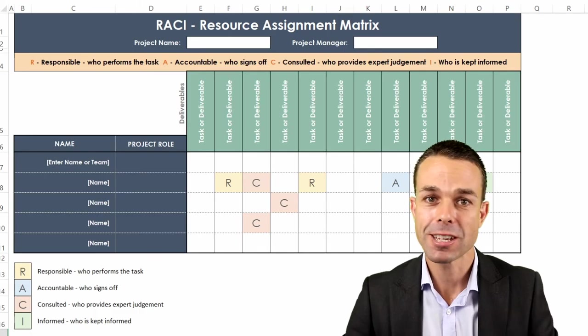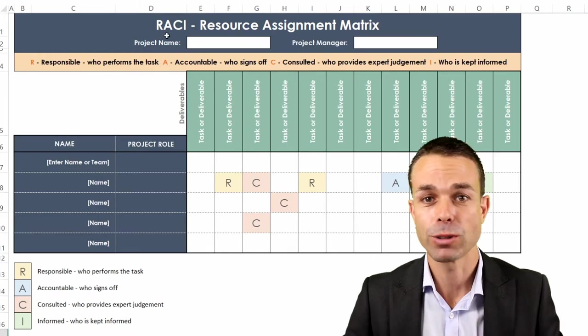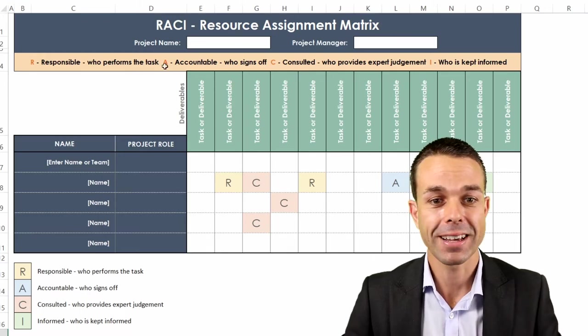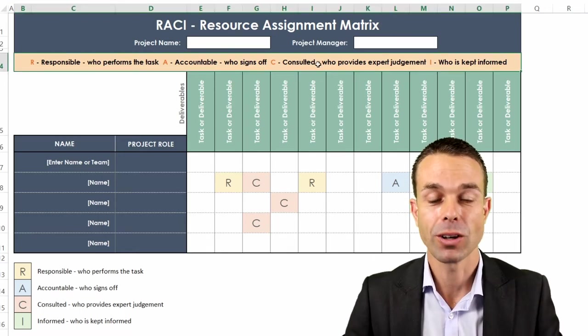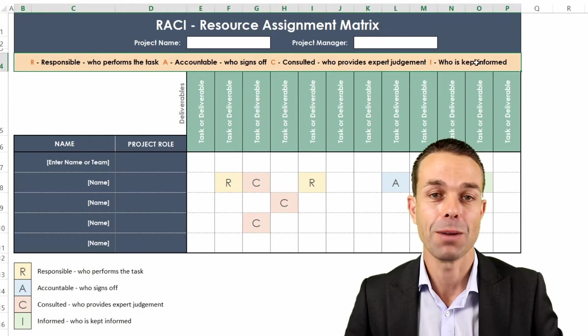This one in particular is a RACI chart or responsible, accountable, consulted and informed matrix.